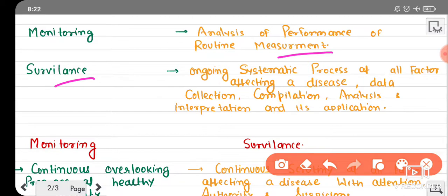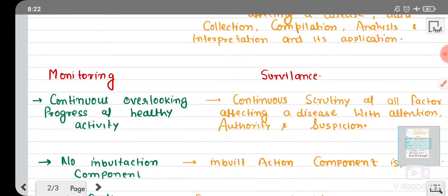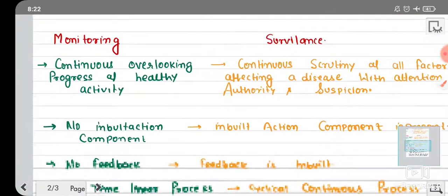Now let's see surveillance. It is a technical concept. It is an ongoing process of collection, compilation, analysis, interpretation, and application of all factors affecting a disease. This is the technical meaning of surveillance.